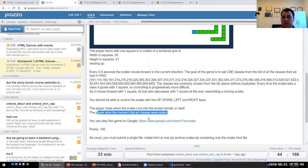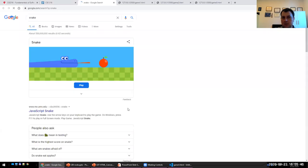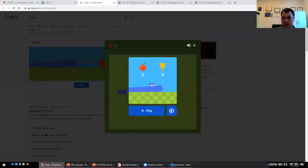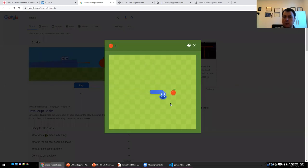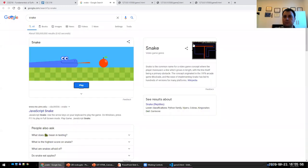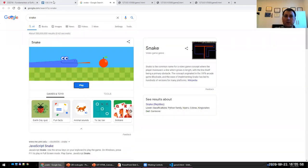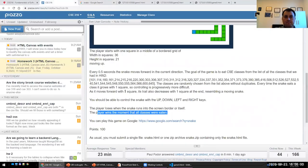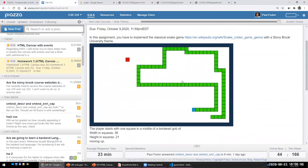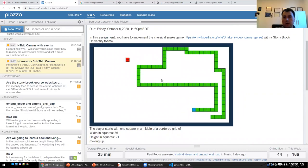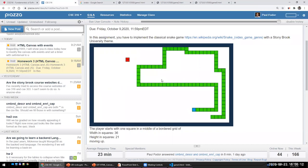If you want to see the game in action, you can try the Google version, which is similar to what we have to do. Any questions? — Is the height and width include the border or only inside? Only inside.